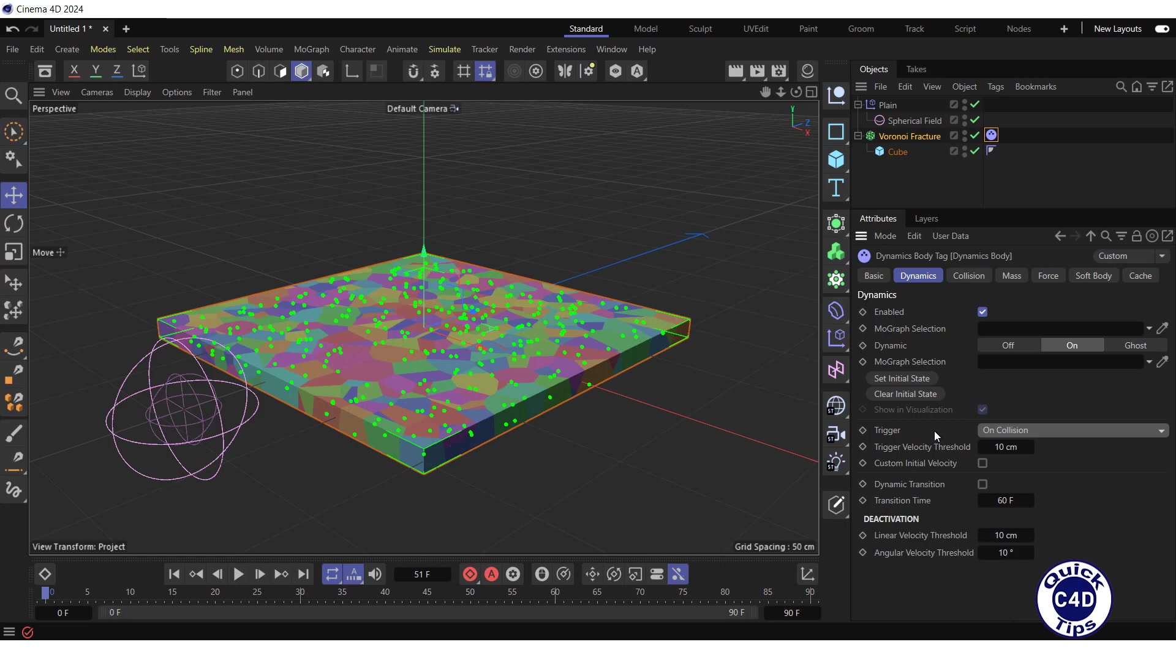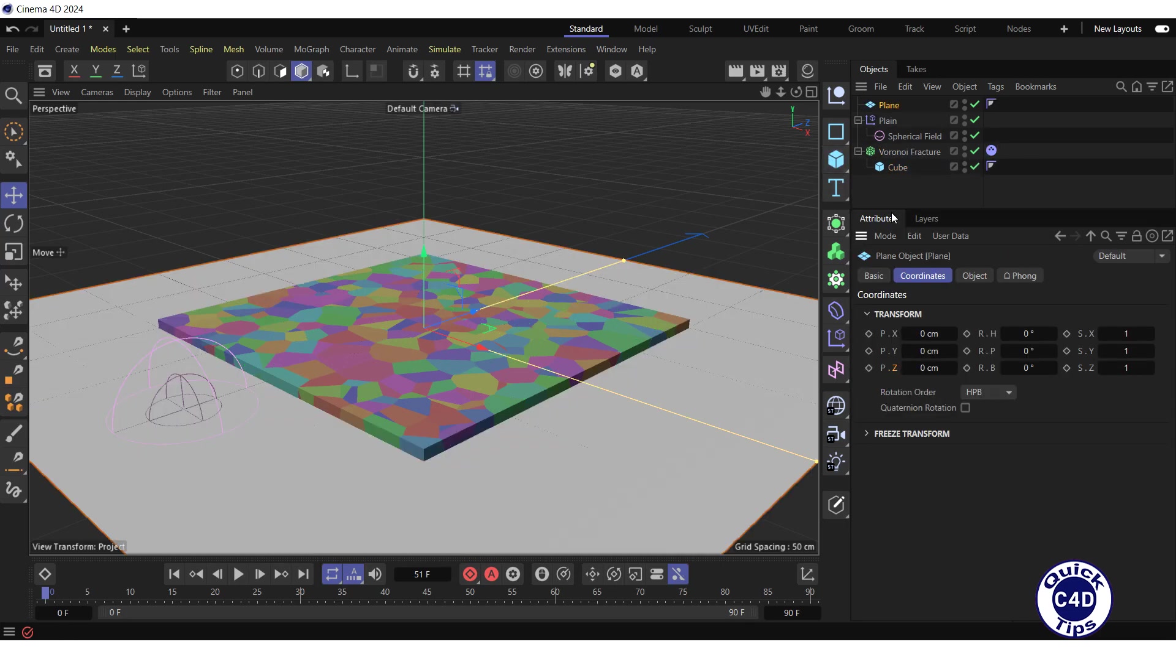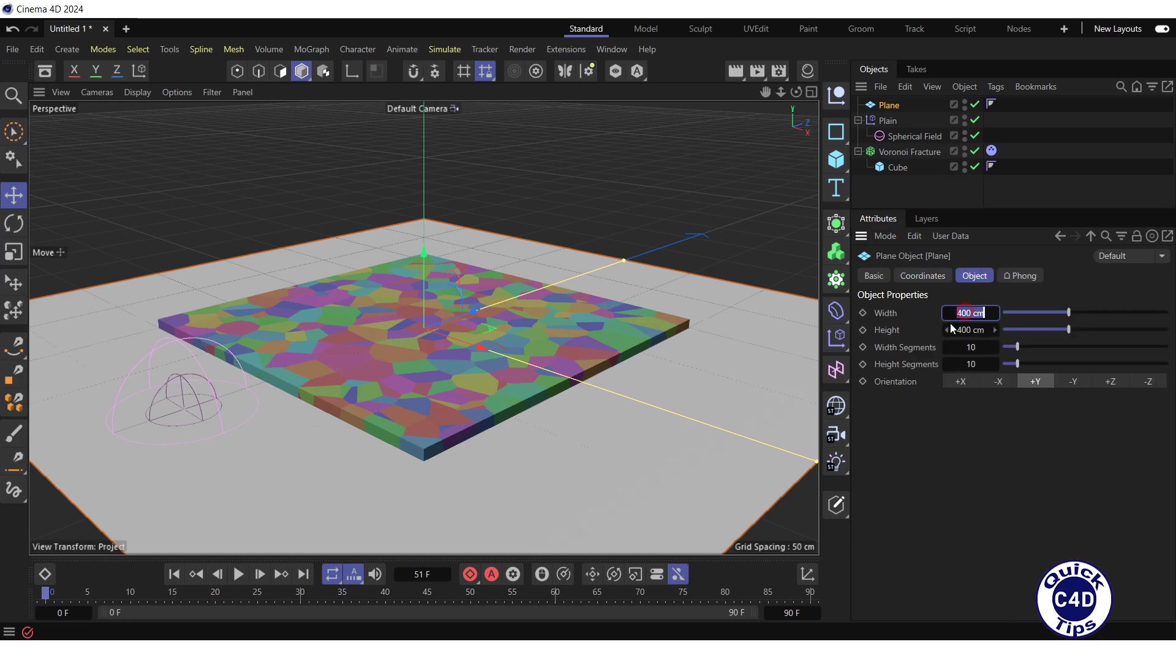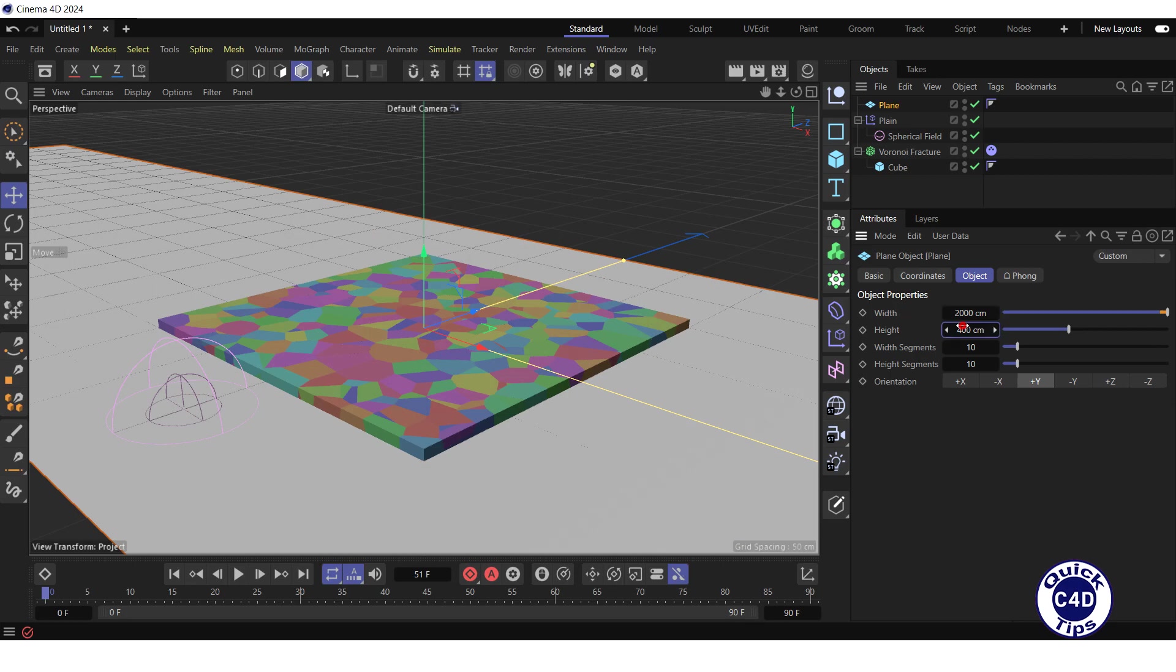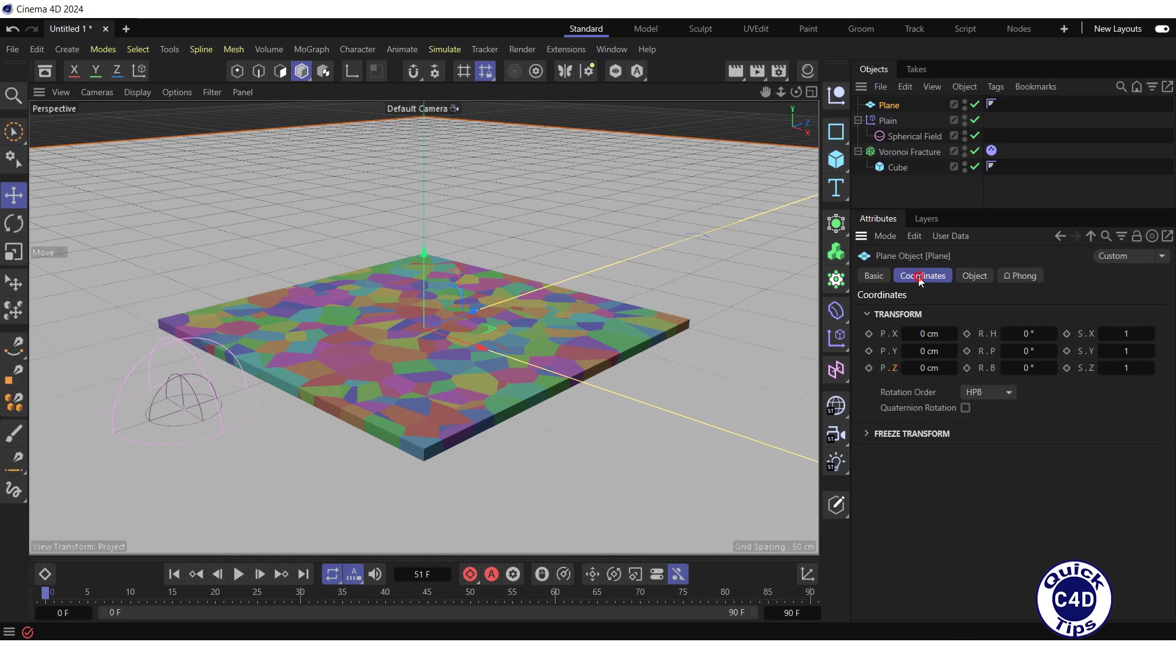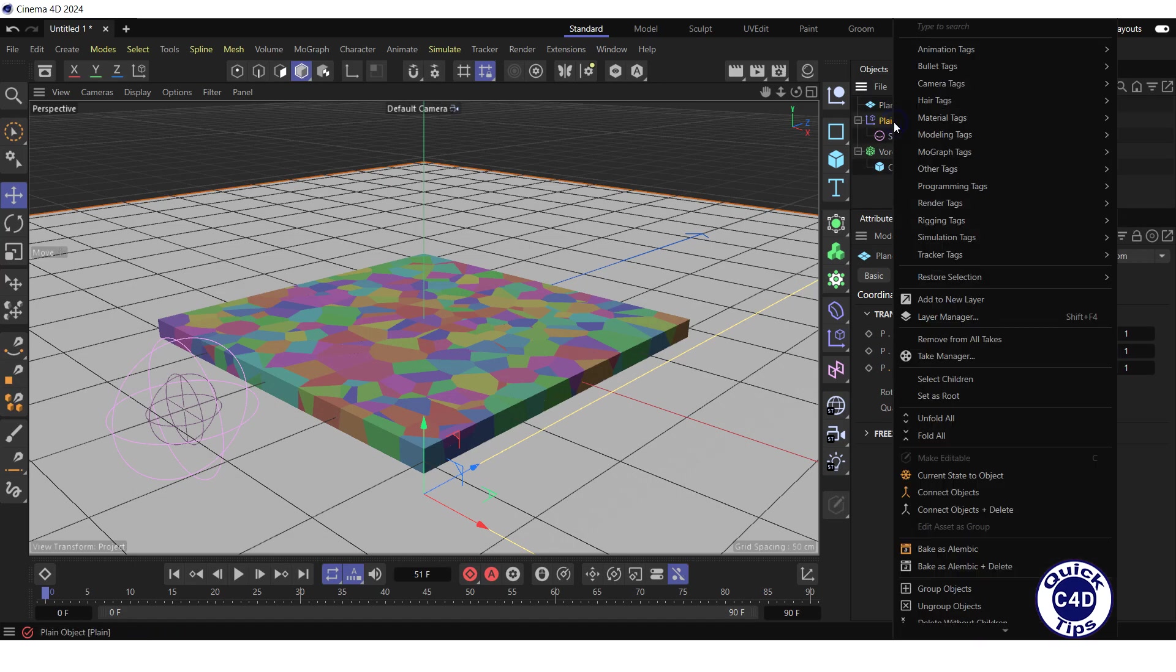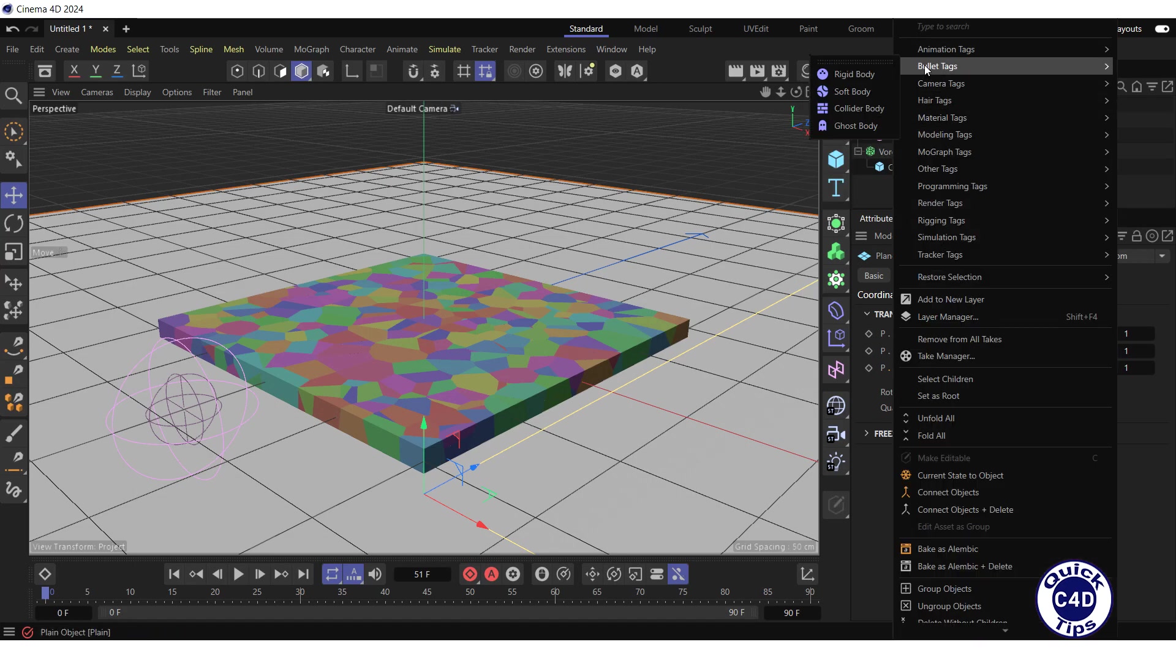Let's also create a plane and define it as an obstacle. For this, click and hold on the Cube icon and choose plane from the pop-up palette. Increase the width and height of the plane to 2000 cm. Lower it down along the Y axis by 100 cm by going to the Coordinates tab and setting the PY property to minus 100. Right-click on the plane in the Object Manager, select bullet tags and click on Collider Body.